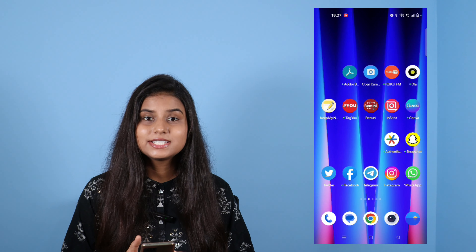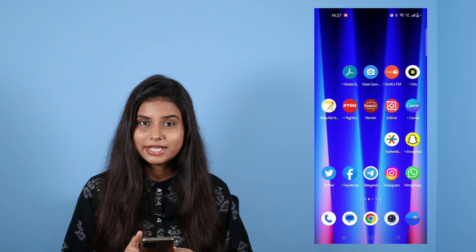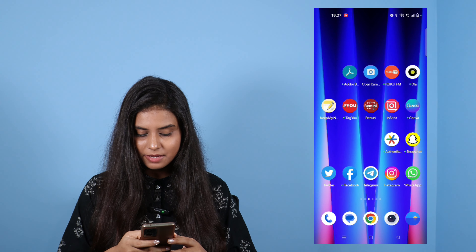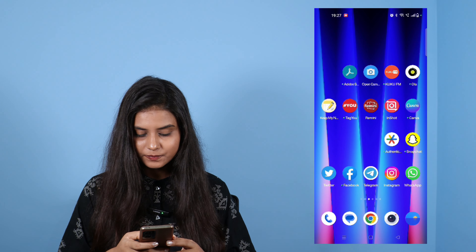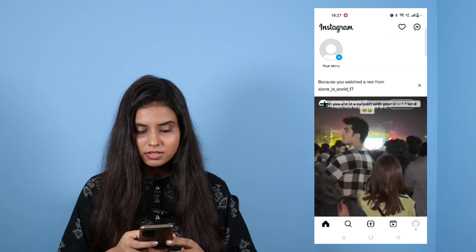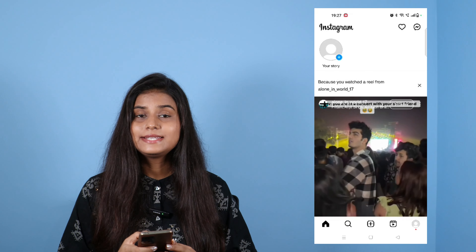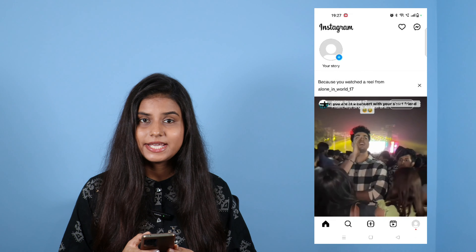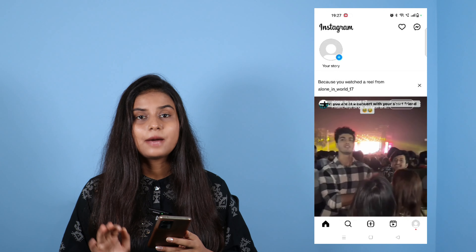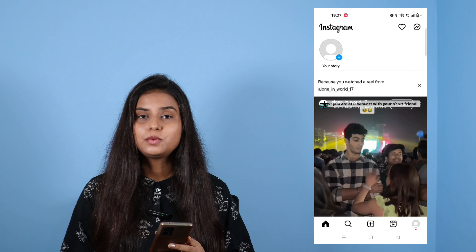So let's see how to download it and how to use it. Let's go to Instagram. If you don't have an Instagram update, please update your Instagram.